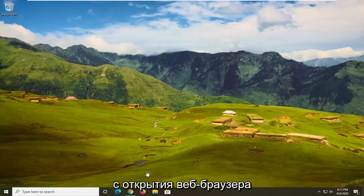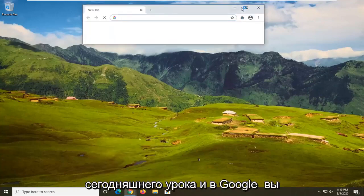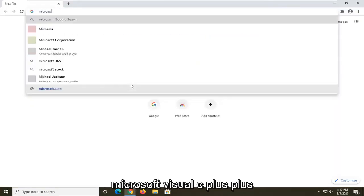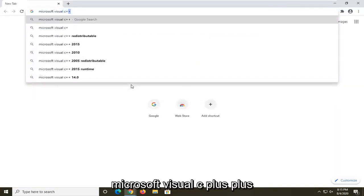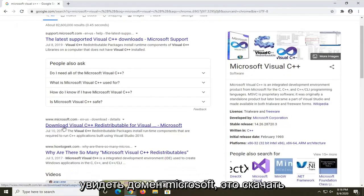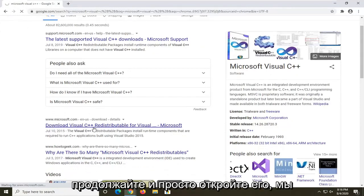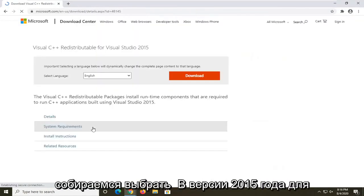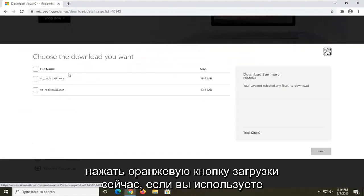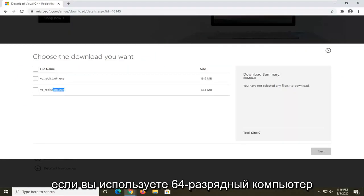We're going to start by opening up a web browser — I'm using Google Chrome. In Google, search for 'Microsoft Visual C++' and you should see a Microsoft domain result for the Visual C++ Redistributable. Go ahead and open that up. We're going to select the 2015 version for this tutorial, then click the orange Download button.